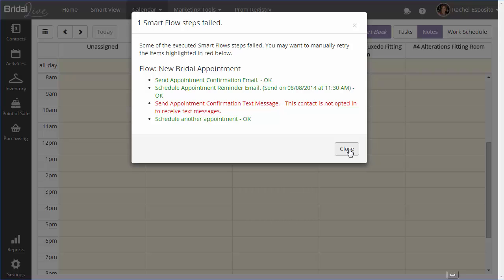The text message confirmation is red. And this is because the contact did not opt in to receive text messages. Had I opted them in on the add appointment window, they would have received a confirmation text message which they could have confirmed their appointment with.